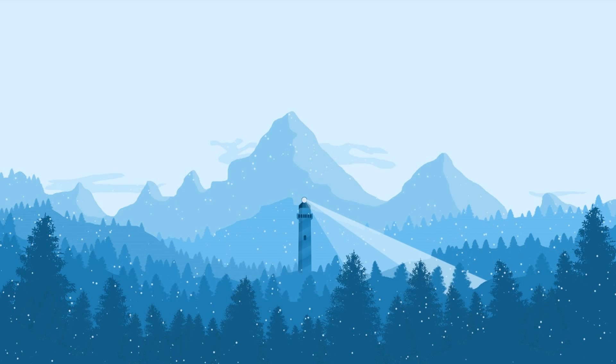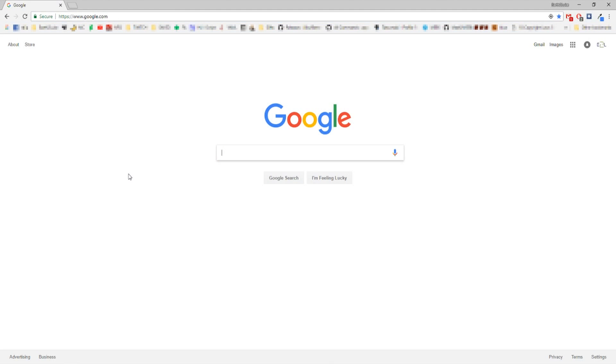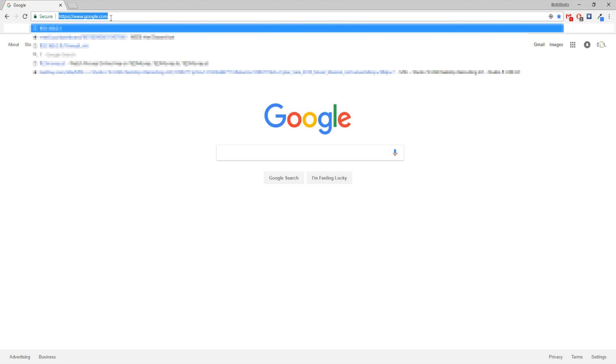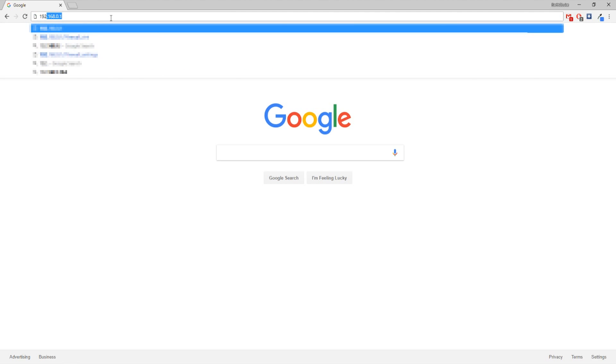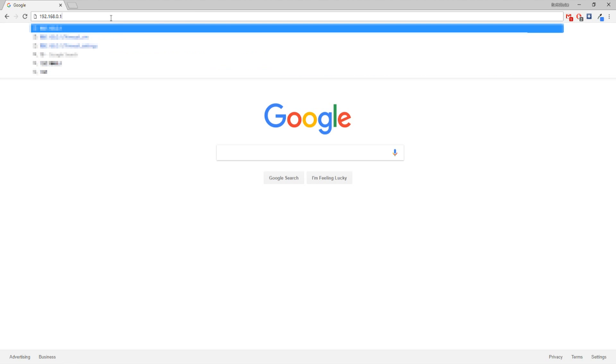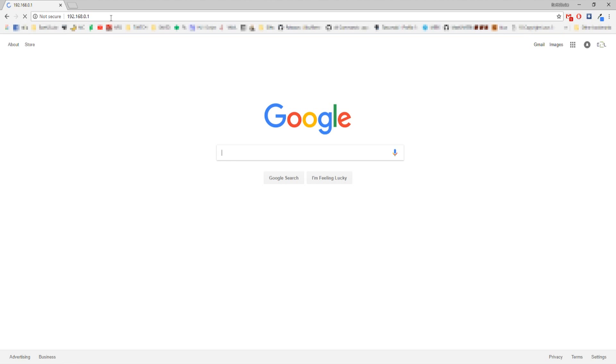Open up your internet browser. In this case, I'm using Google Chrome. In your address bar at the top, type in that number, 192.168.0.1, or whatever your number said. Press enter.